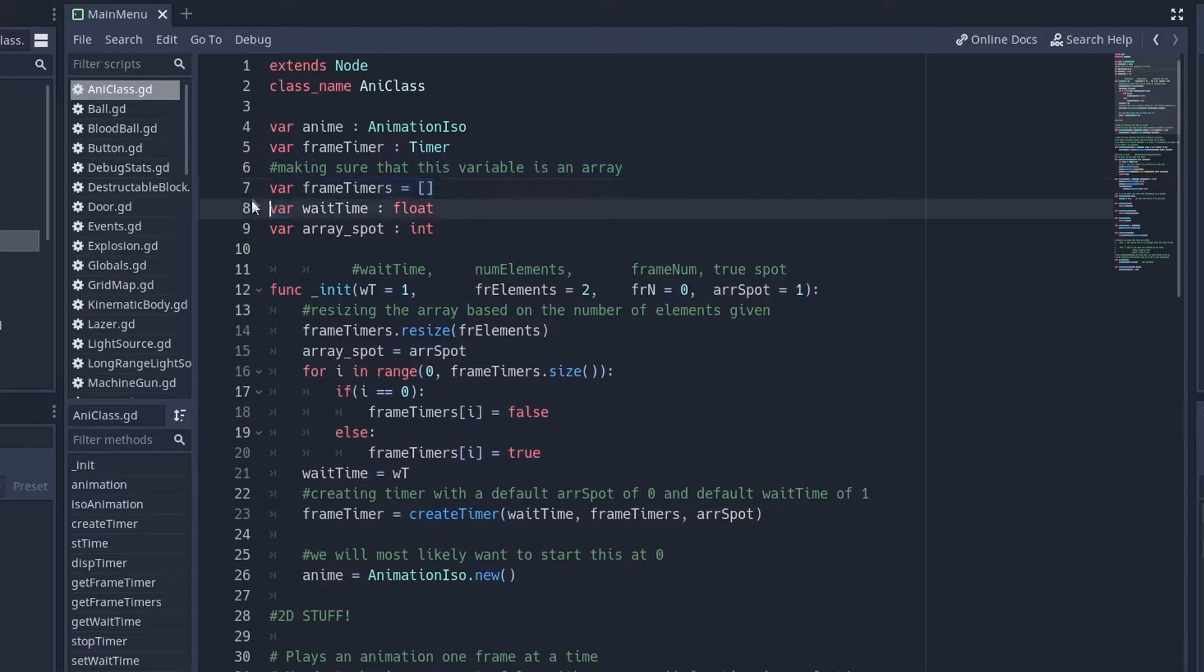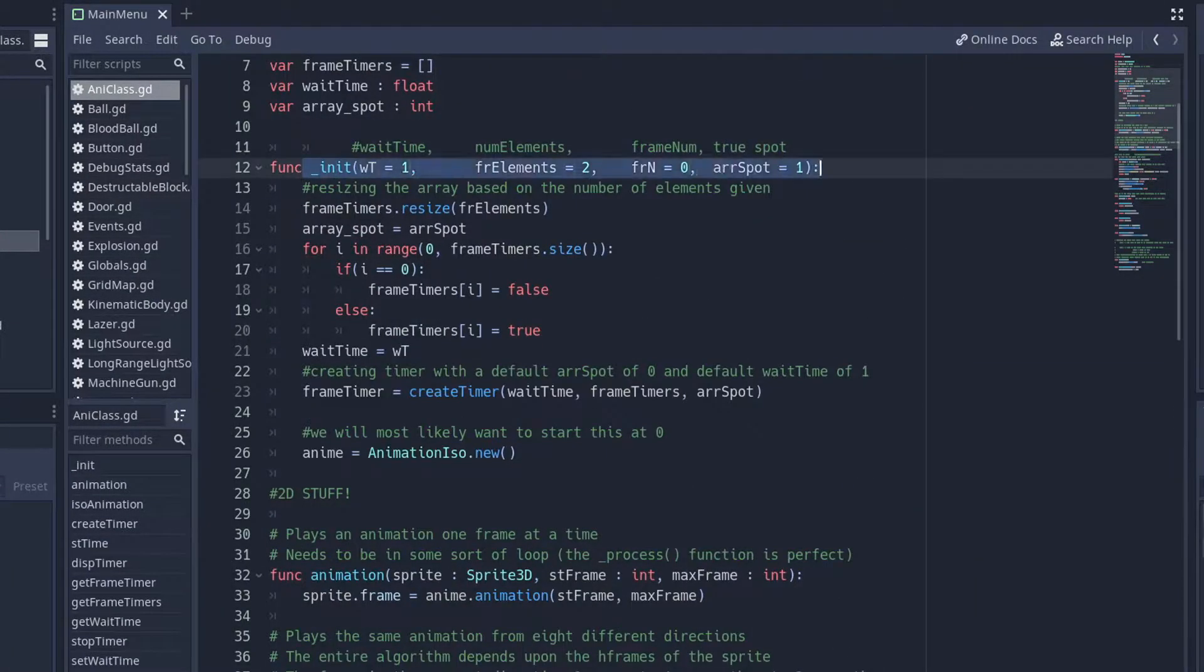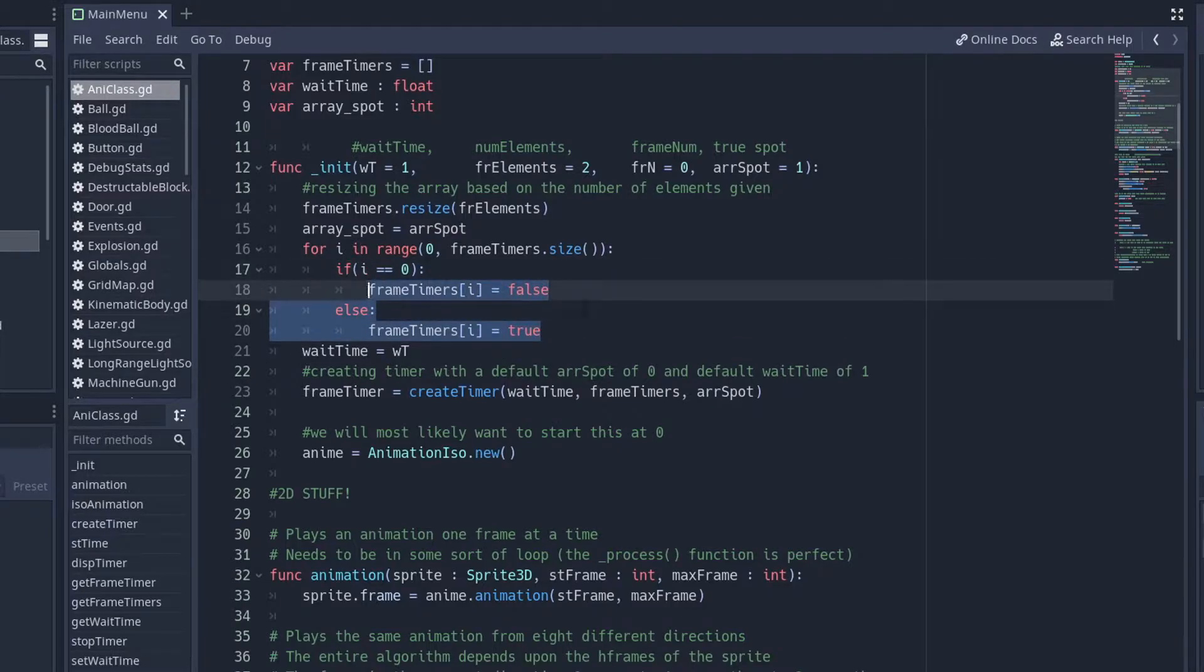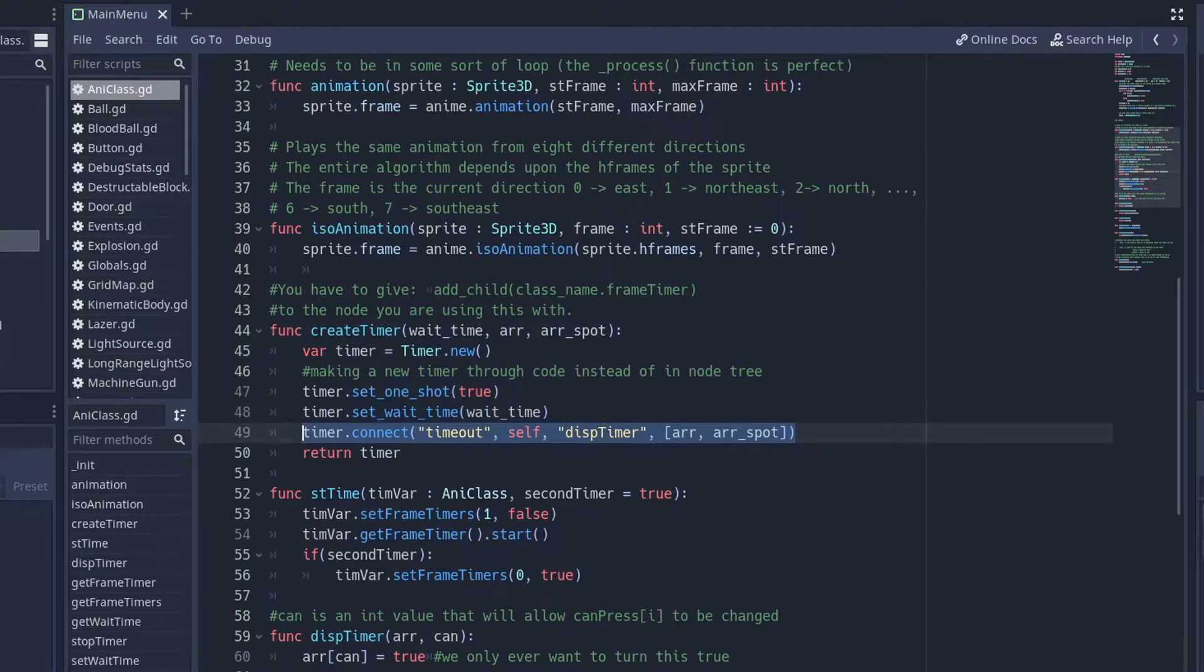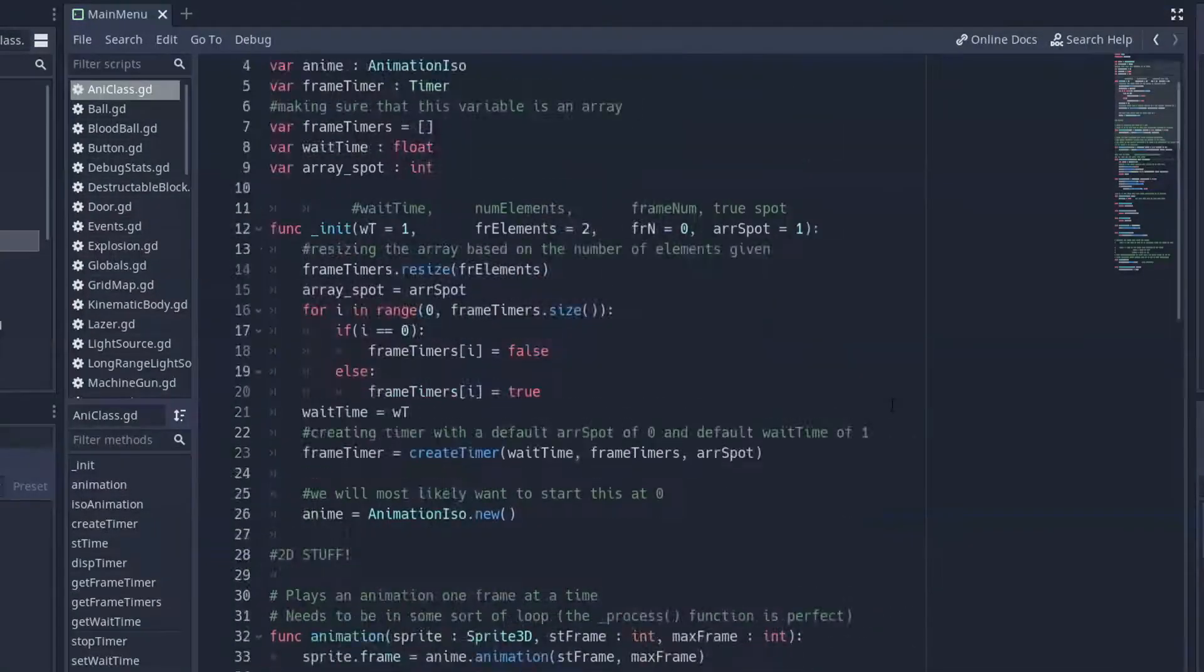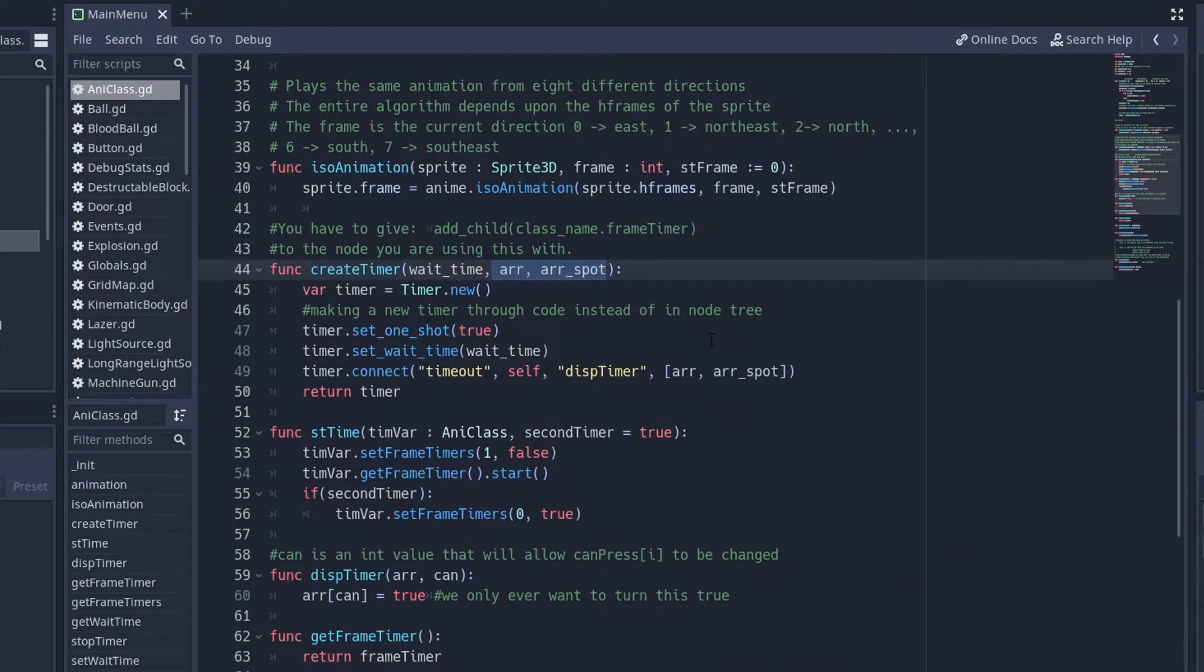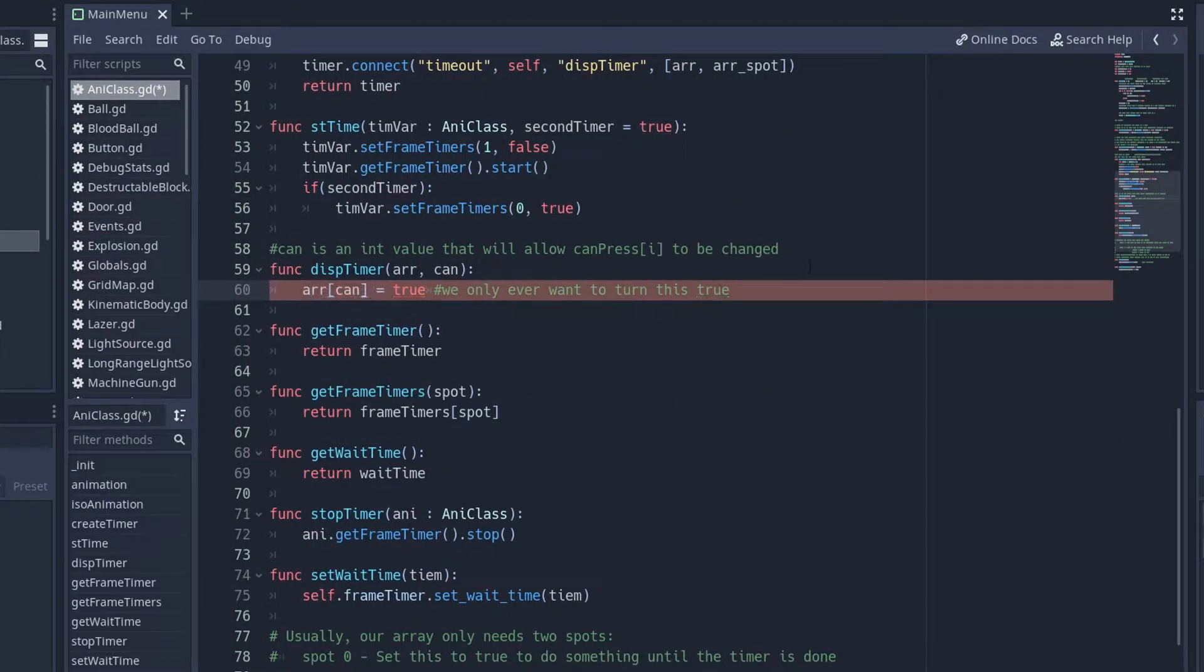But I'll go through the functions with you just in case you want to know how to make a timer the same way I'm doing it. So in my code, I have an array of bools, but you don't need that. You only need one boolean and a timer. So right here, I just resize it, just make the first one false and make the rest true. And then I just create a new timer. So in the create new timer function, I just create a new timer. I set the one shot to true. I set the wait time. And then I connect the timeout signal to a function and pass in the array of bools.